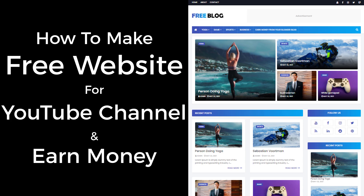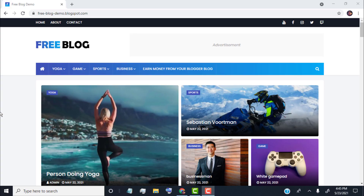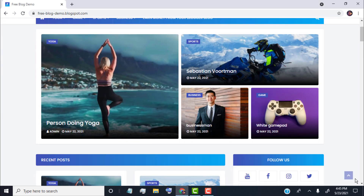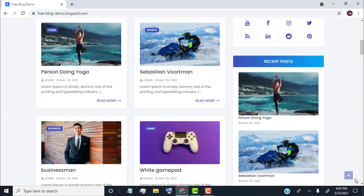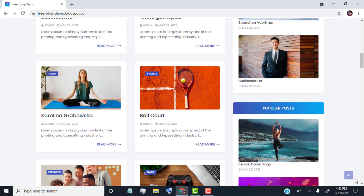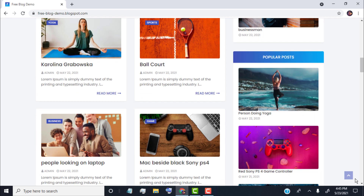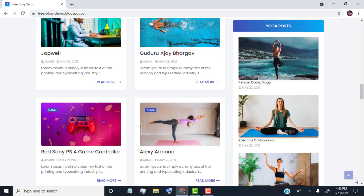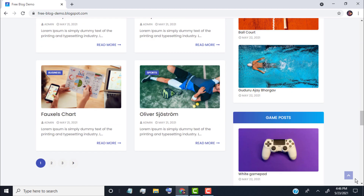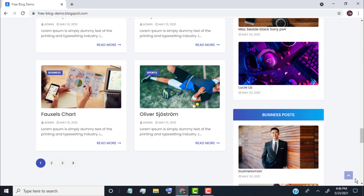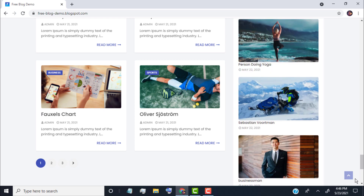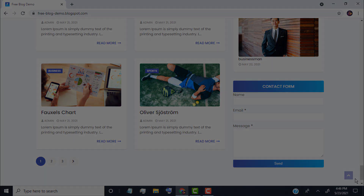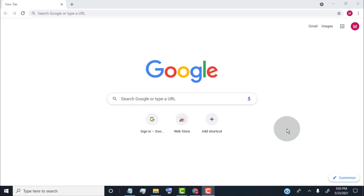Hello guys. In this video, I will show you how to create this type of free website for your YouTube channel. This website is perfect for a YouTube channel, personal blog, and many more. We can also earn money from it. This is very easy to make and doesn't need any coding experience. Within a few minutes you can create this type of blog website for your YouTube channel. Without wasting time, let's get started.